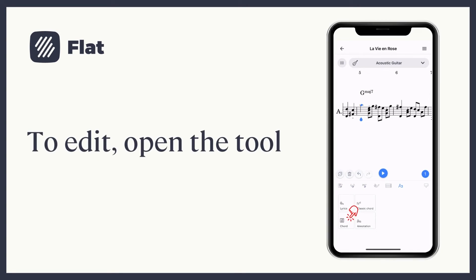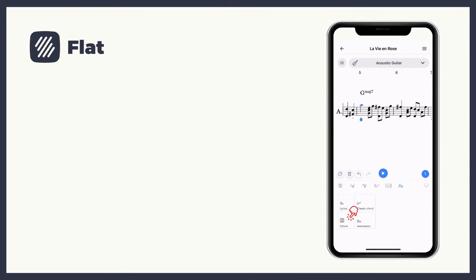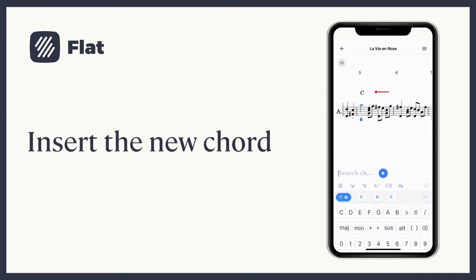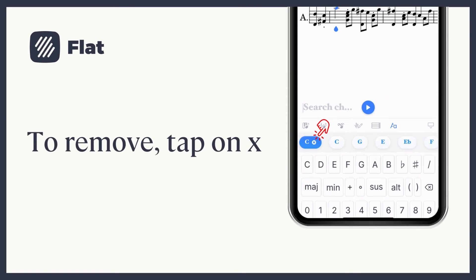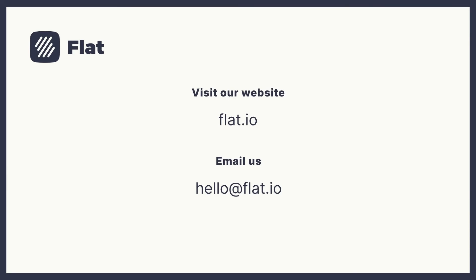To replace a chord, place yourself, open the tool, type the new chord name and choose it. To remove it, just tap on the X icon next to the chord.